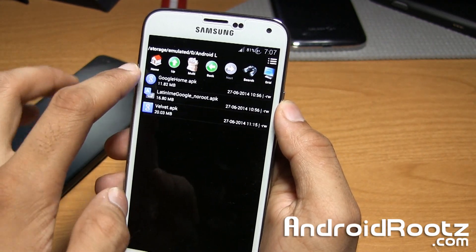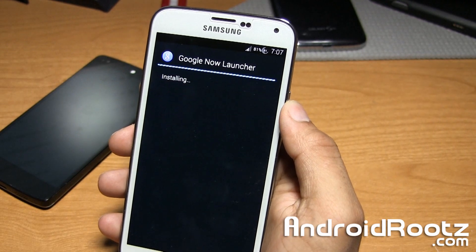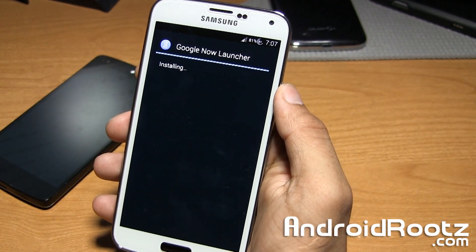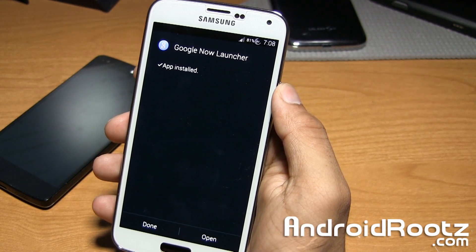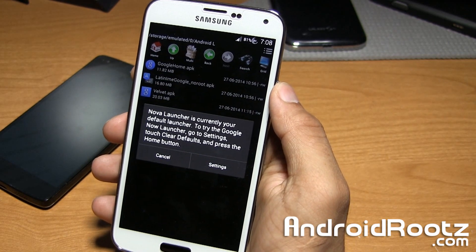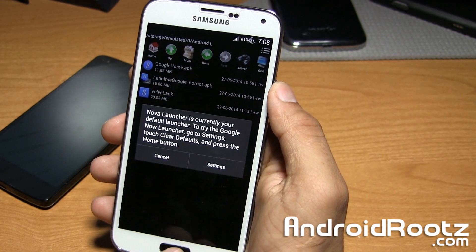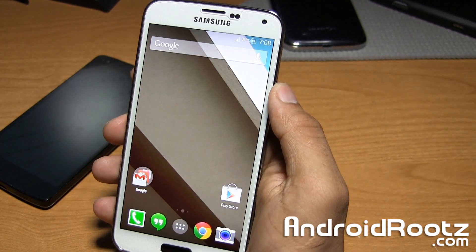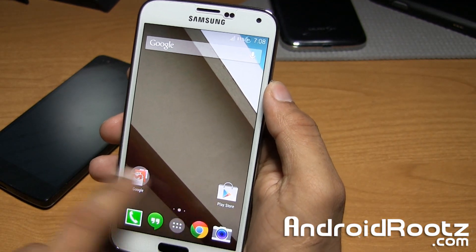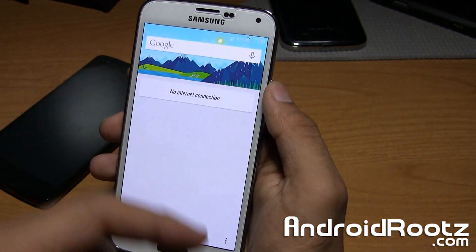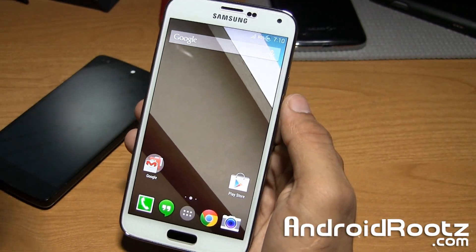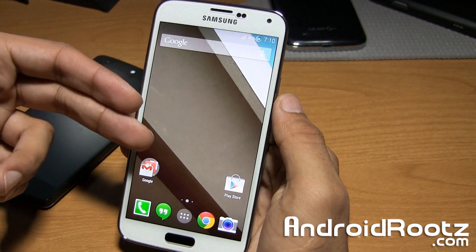Now let's go ahead and install the Google Home APK. Install that and we'll be done pretty soon. All right, it's done now — we'll go ahead and tap on Open, and let's just press Home. There we go — so there's our Home. That's our new launcher. We have Google Now. So that is how you guys do it — that's how you install the new Google Now Launcher.